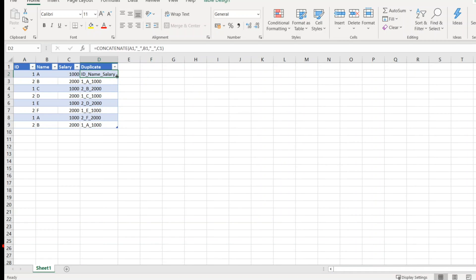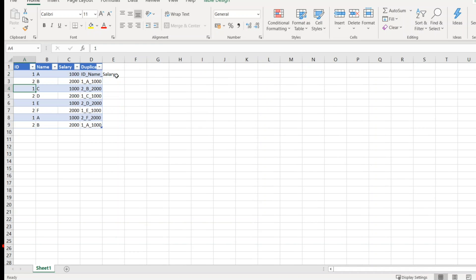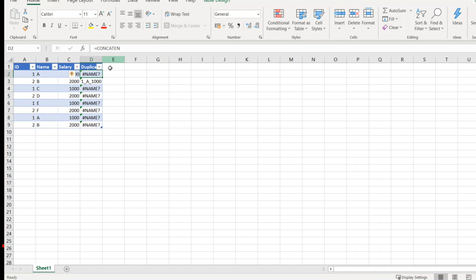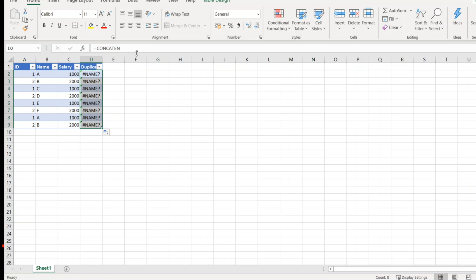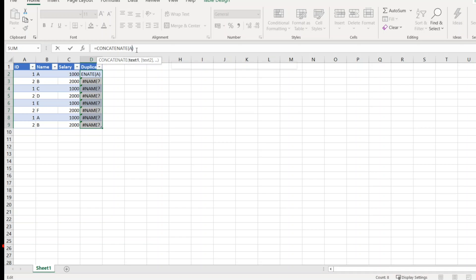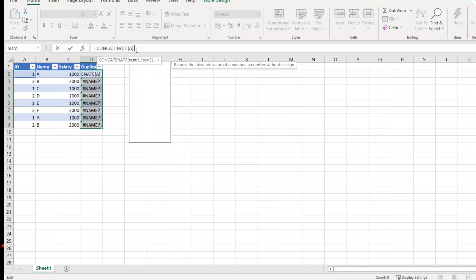Oh sorry guys, let me put it here. Okay, now let me create it properly. Concatenate, open bracket, close bracket, A2, comma, concatenate with underscore, and then C2.